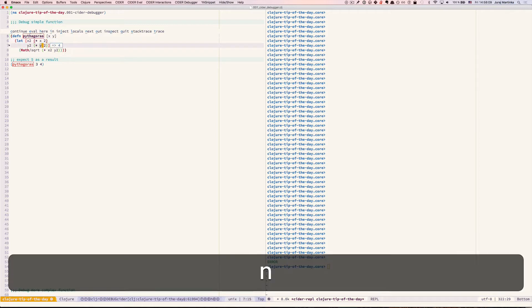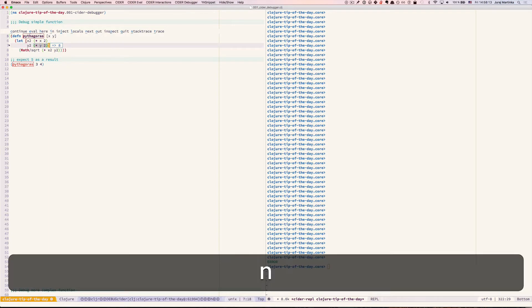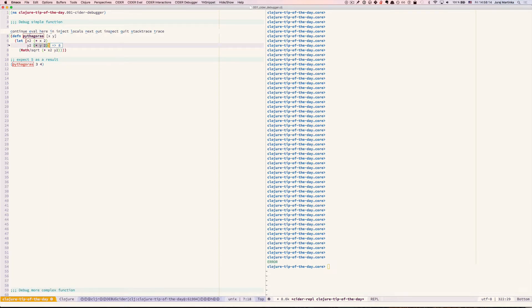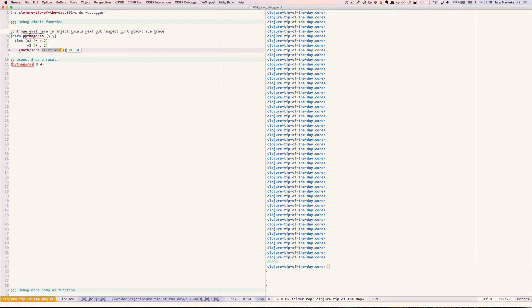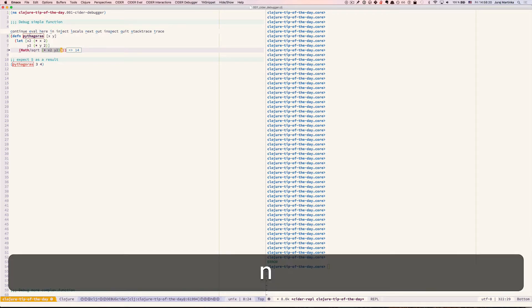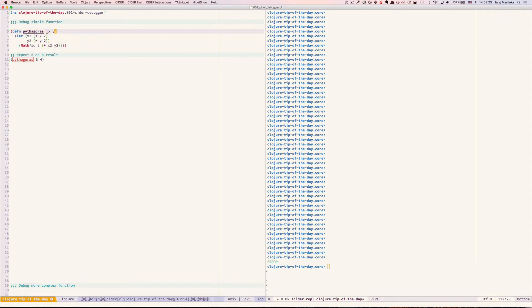We can of course continue evaluating the function. The problem is the same for Y and as a result we get square root of 14 instead of 25. Okay so this is pretty easy to fix.